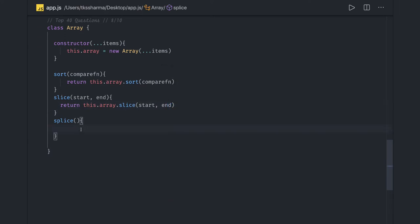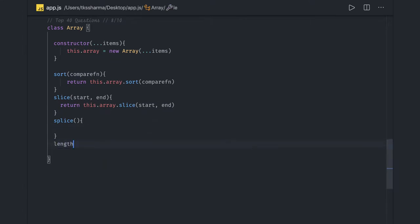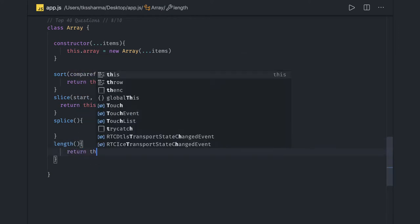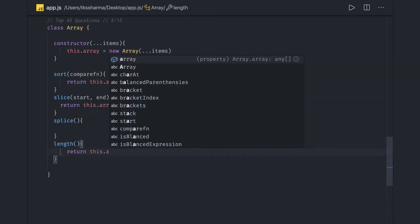Then we have splice. Similarly you can have other methods like length. Length is simple, what we are going to return is this dot array dot length.